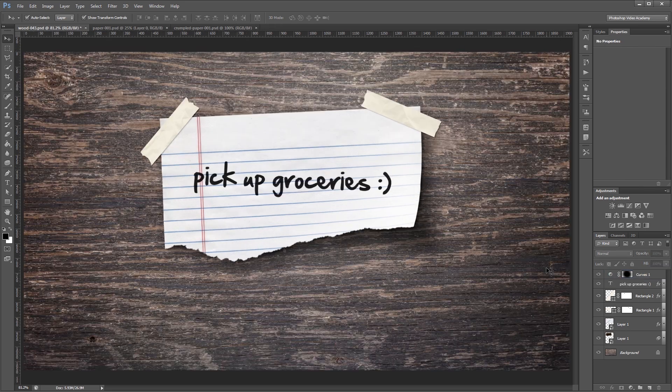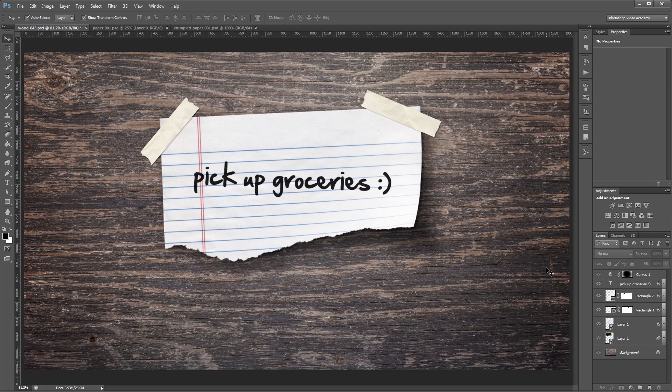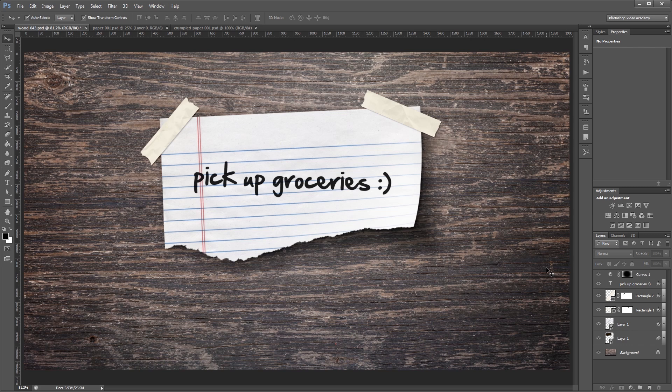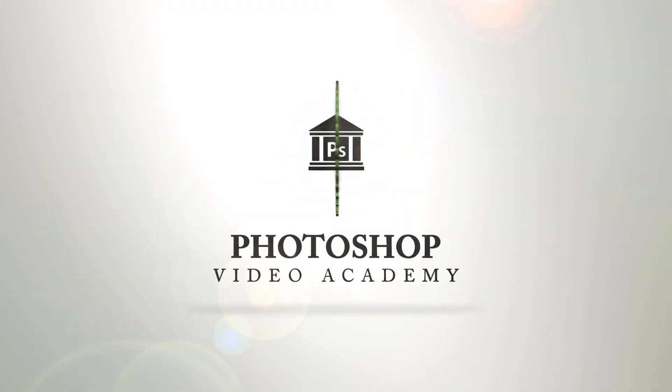And that's it. Since everything uses smart objects and layer masks, you can go back in and tweak almost anything without having to redo any steps. I'm John Shaver for Photoshop Video Academy. Thanks for watching. I'll see you next time.